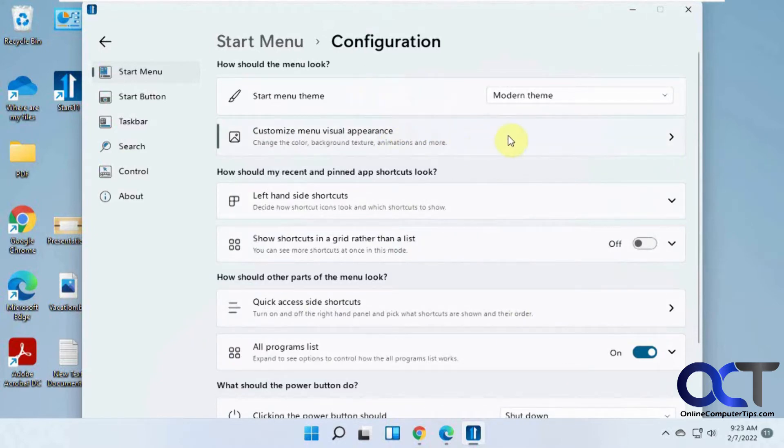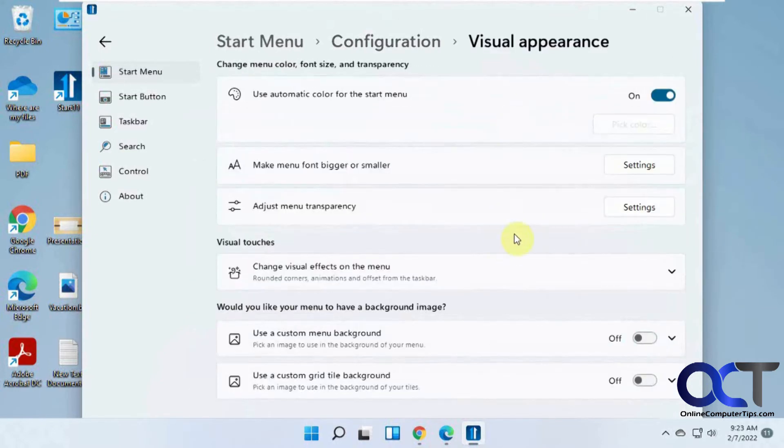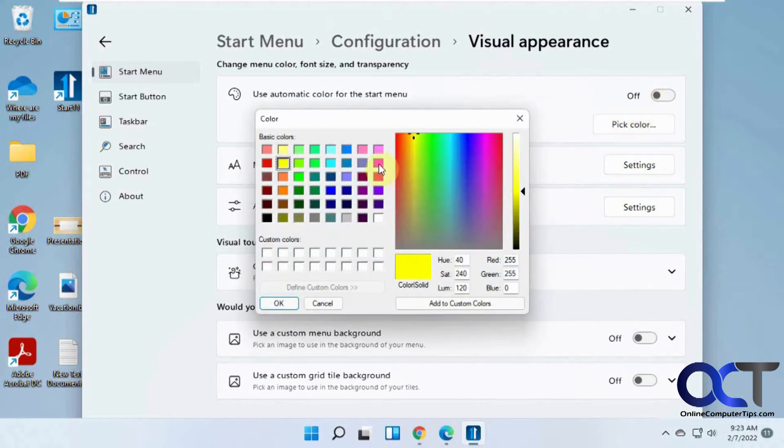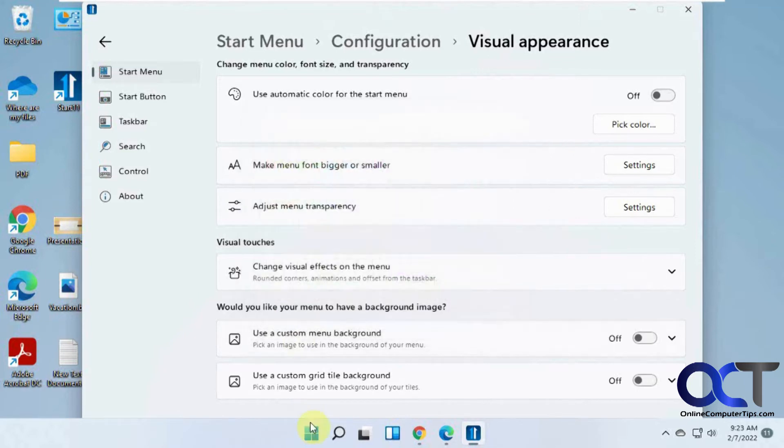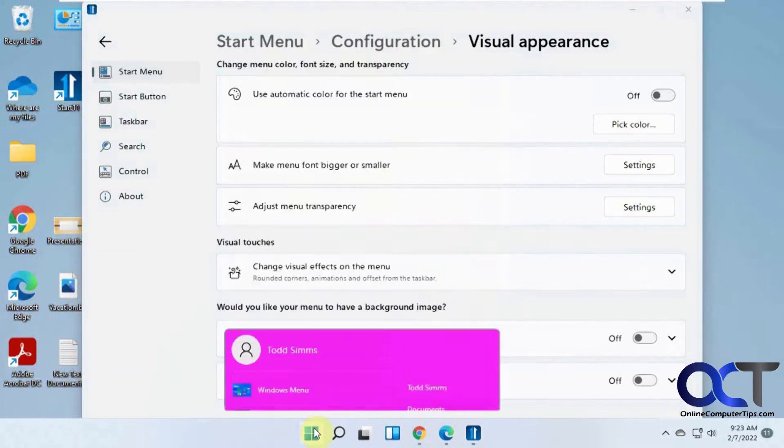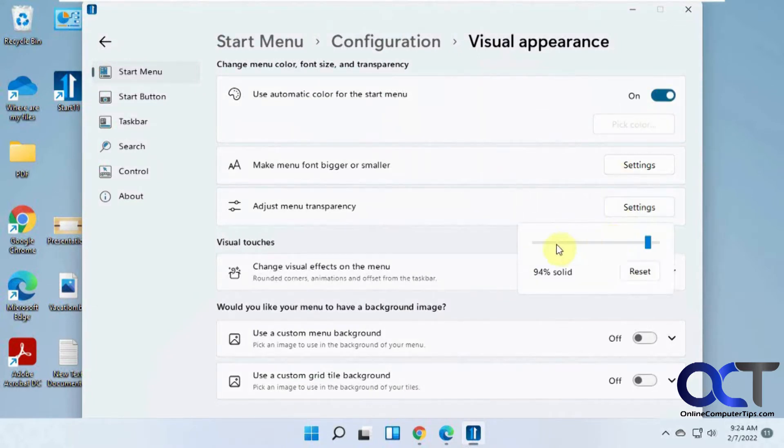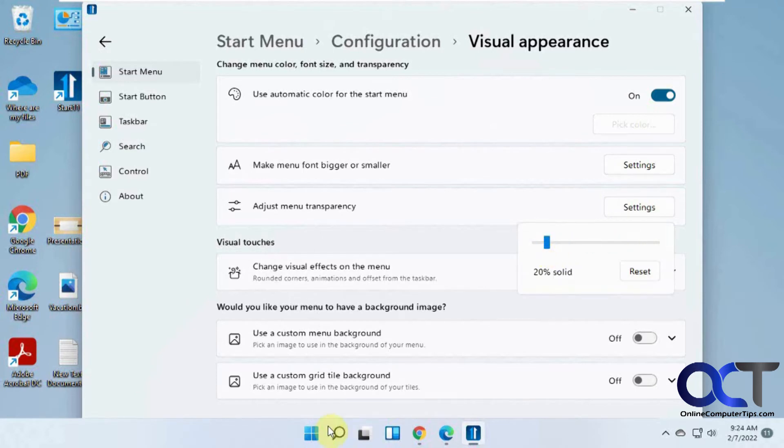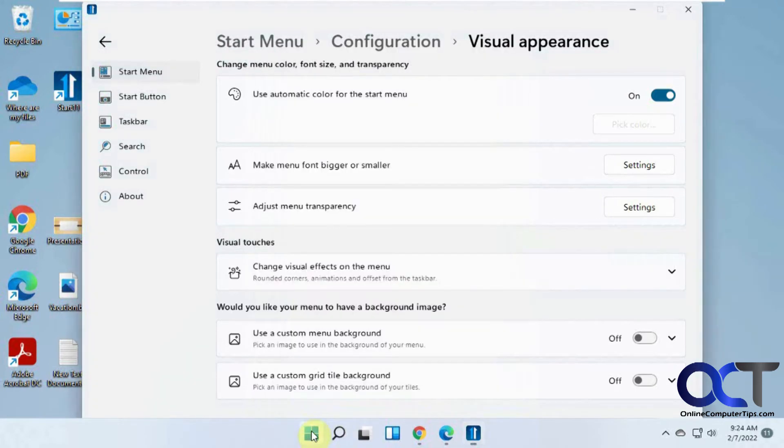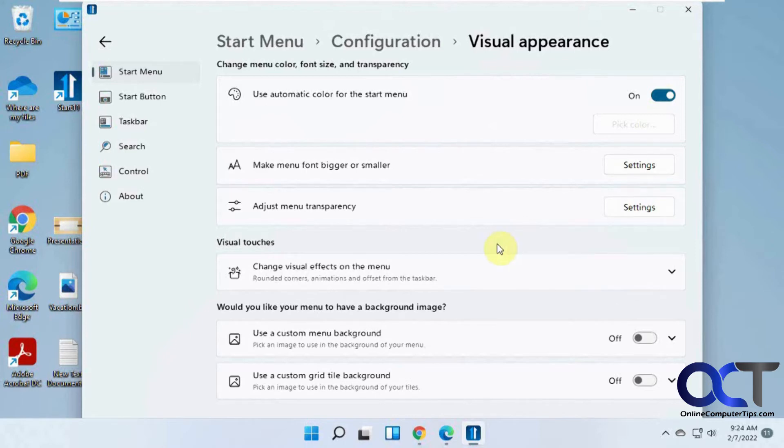Themes, if you want to change visual appearances, this brings up a whole other section. Like, let's say you wanted to pick your own color for the Start menu. Let's say we wanted to do pink. Make the fonts bigger. You could adjust transparency of the Start menu. That will only work depending on which style you pick, so it's not going to work for everything. So keep that in mind.